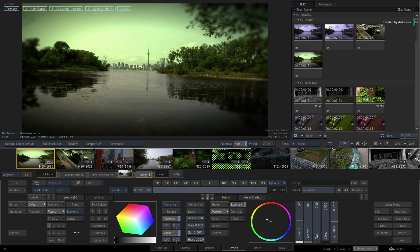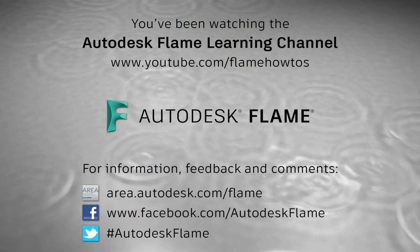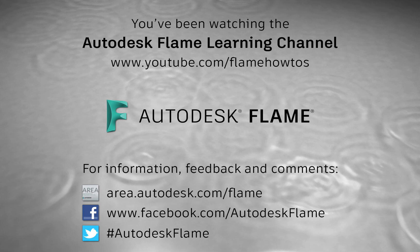Don't forget to check out the other features, workflows and enhancements to the Flame 2021.1 update. Comments, feedback and suggestions are always welcome and appreciated. Please subscribe to the Flame Learning Channel and click the bell to be notified for future videos.